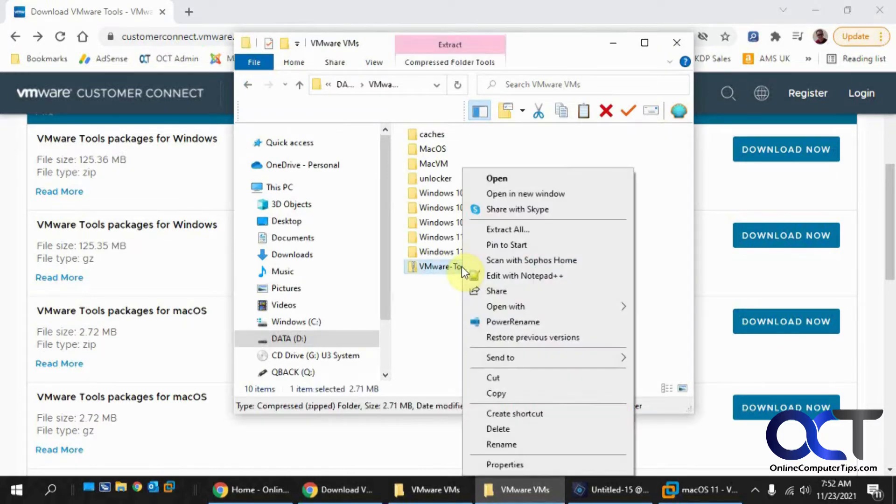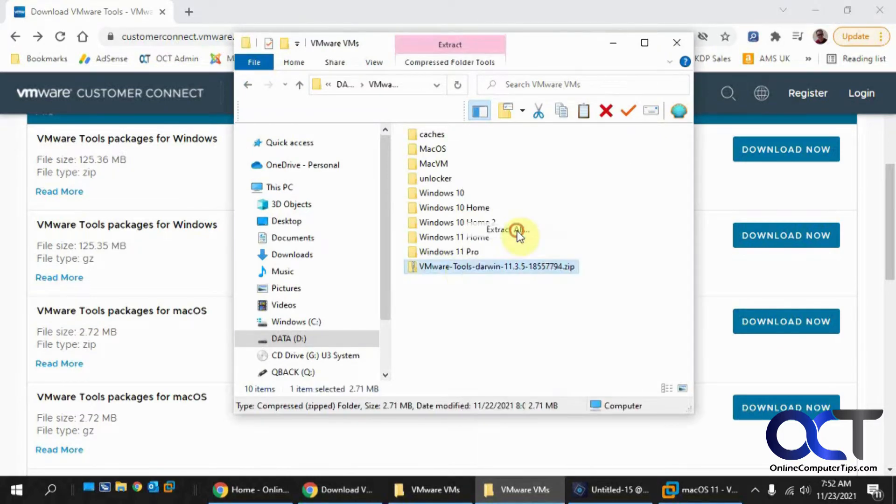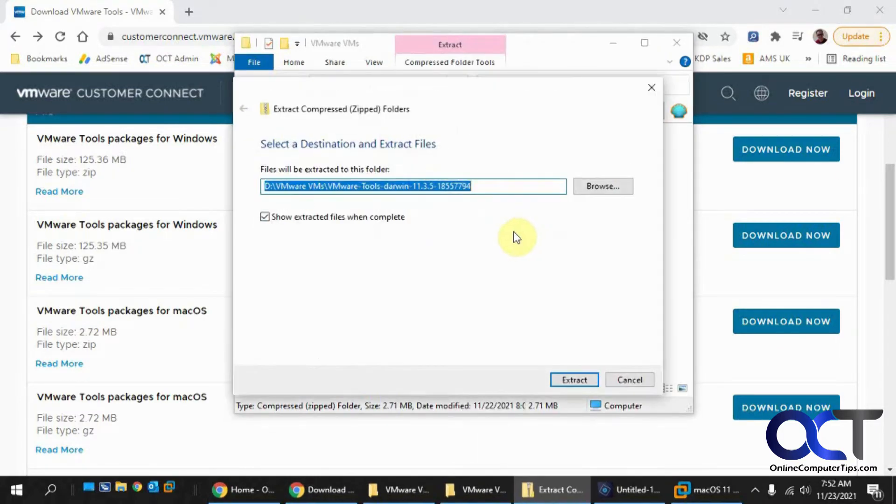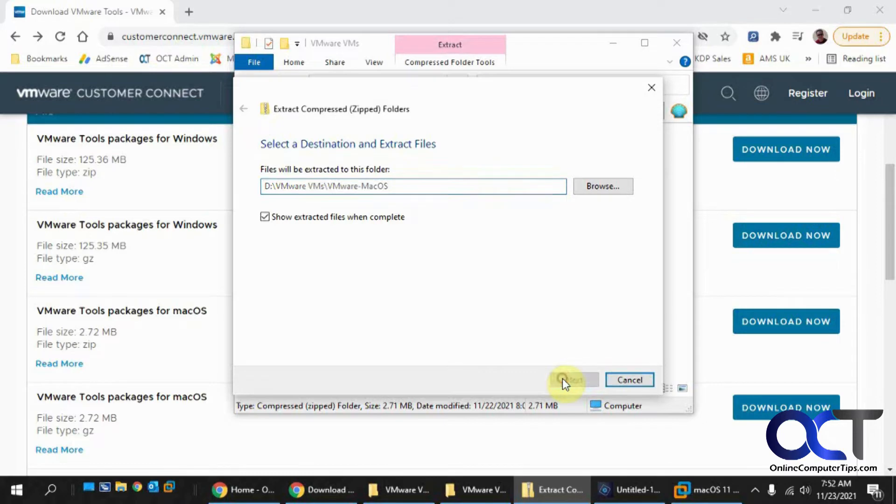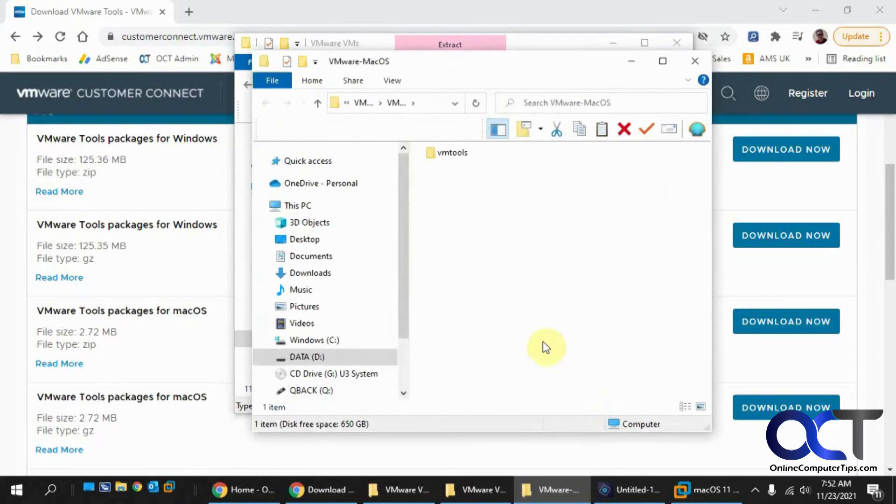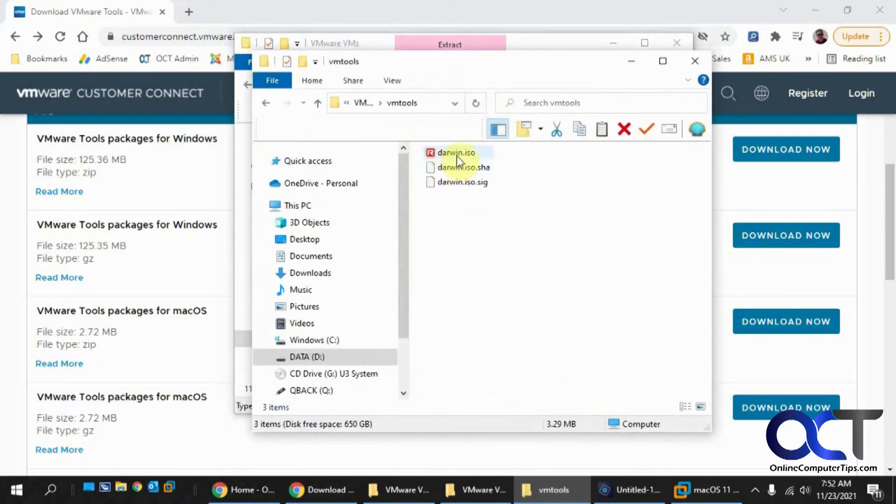All you need to do is extract it. Now you have this Darwin ISO file here.